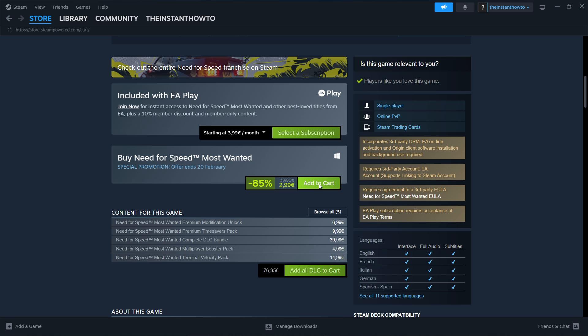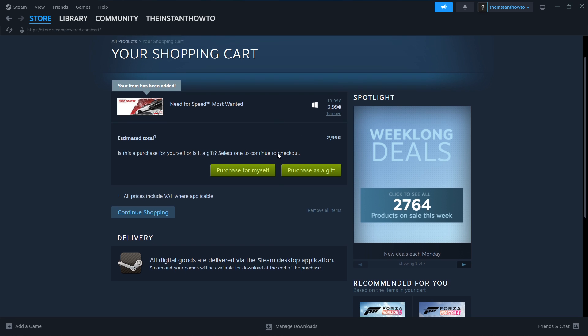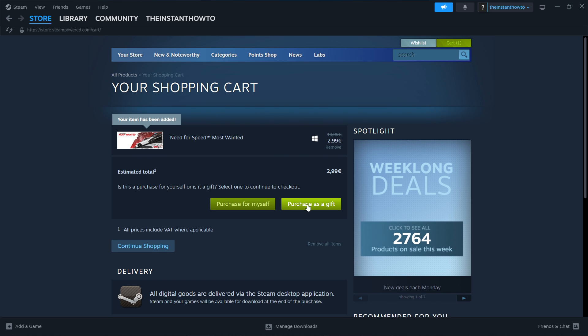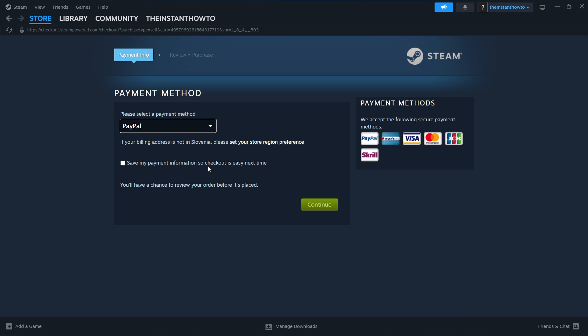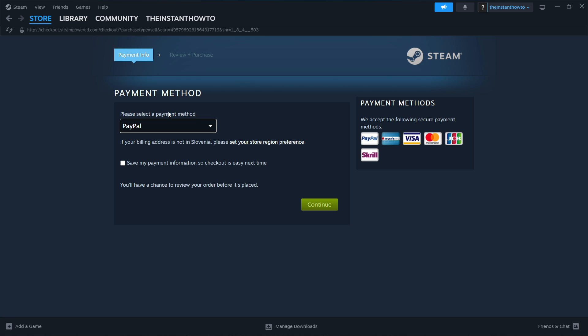You press this and then you can either purchase it as a gift or purchase it for yourself. I'm going to press purchase it for myself. Once you've done that, you select a payment method from the drop down menu, whichever you want to, and then simply press continue and you'll continue the payment and then you'll pay and your game will be in the library.